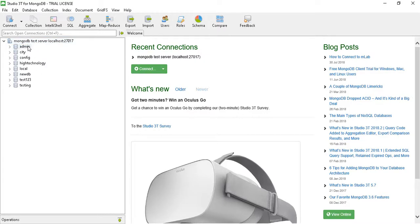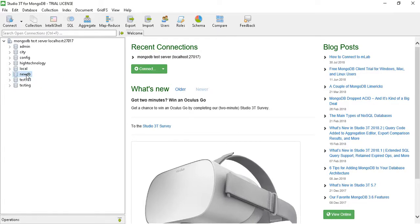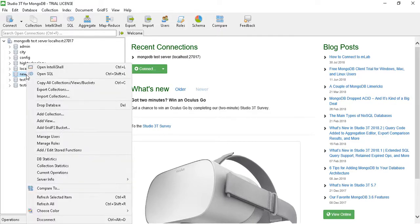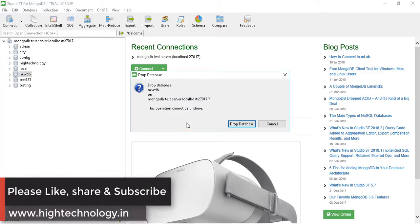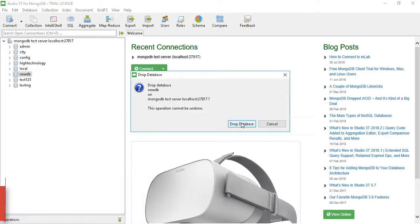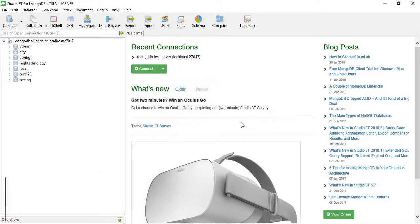One way is to just right-click on any of the database which you want to drop and click on drop database. It will ask that this operation cannot be undone, so click on drop database if you want to, and our database is dropped successfully.